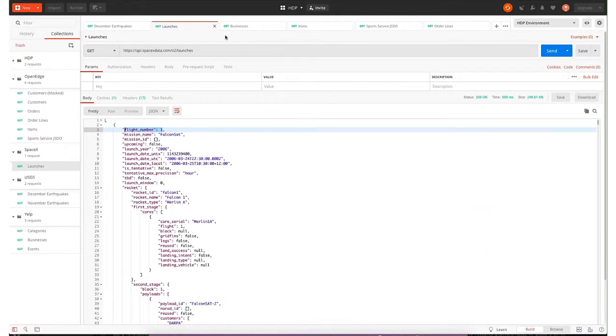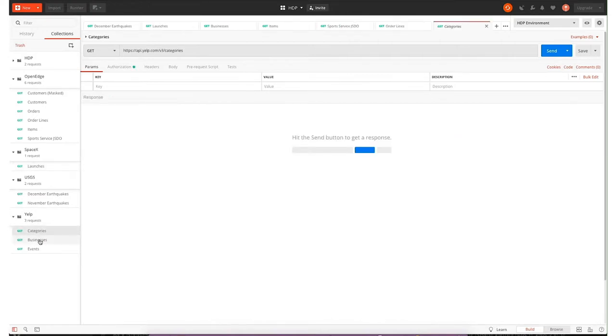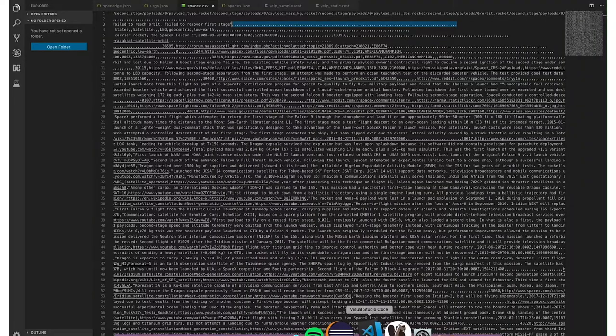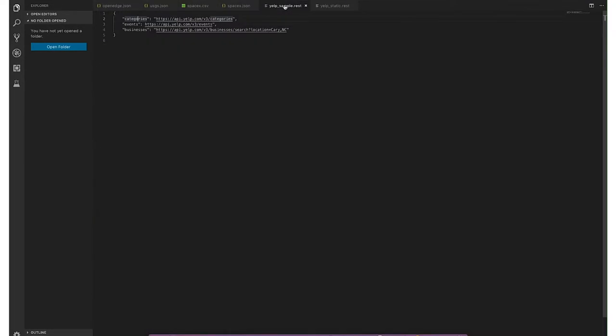If we take a look at Yelp, we're going to be going against the categories API, the businesses API, and the events API. As you saw me, how fast I was able to configure the USGS new driver within about 30 seconds, I can do the same thing. If I'm working with three to 100 different APIs, we actually can use a configuration file as input into our autonomous REST connector.